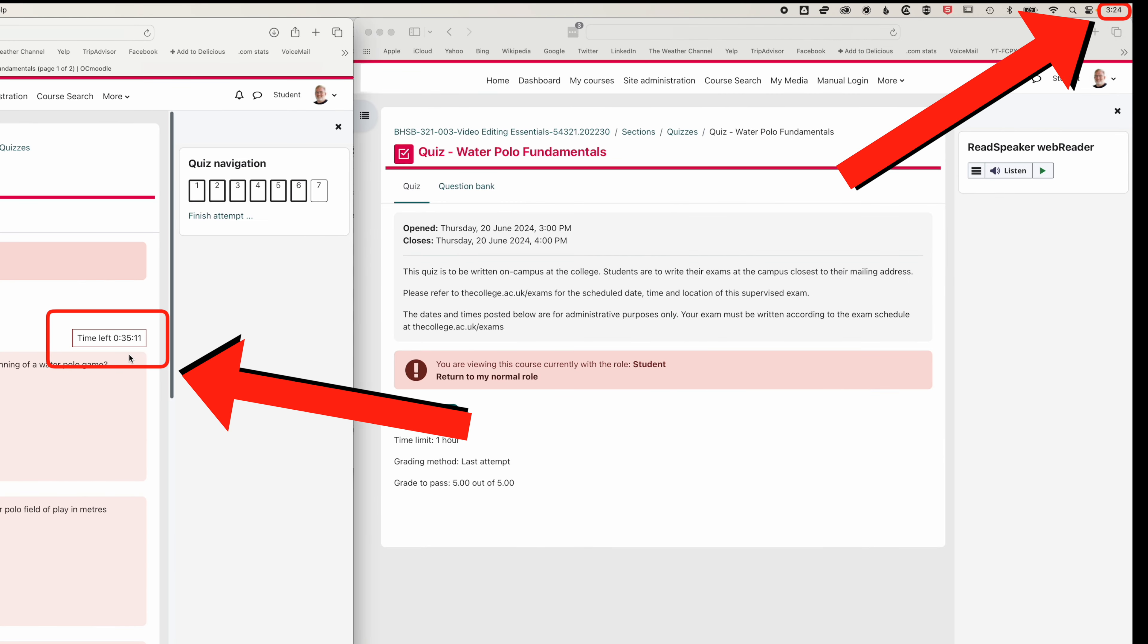So ideally, you would have unchecked that close quiz time within the Moodle setup. But if you're on a live exam, then we need to know if that is actually going to fix the issue. The short answer is yes.